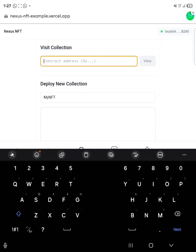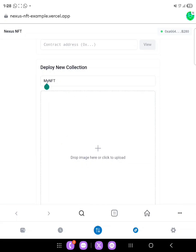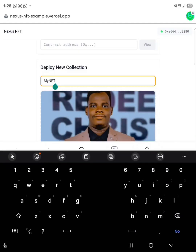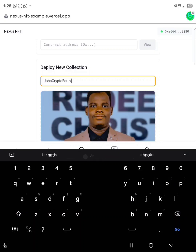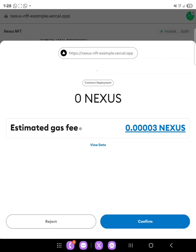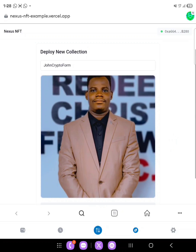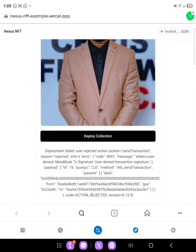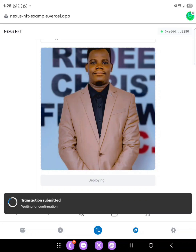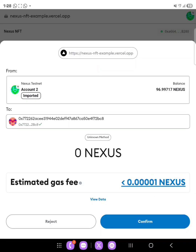Click on 'Got It.' Now we want to create our own NFT — mint and deploy our own NFT. Click on 'My NFT.' Drop any image in the field — let me drop my photo. Name it — I'll name mine 'John Crypto Form'; you can name yours whatever you want. Scroll down and click 'Deploy Collection,' then confirm the transaction and wait for the transaction to confirm. Deploying transaction — transaction complete.